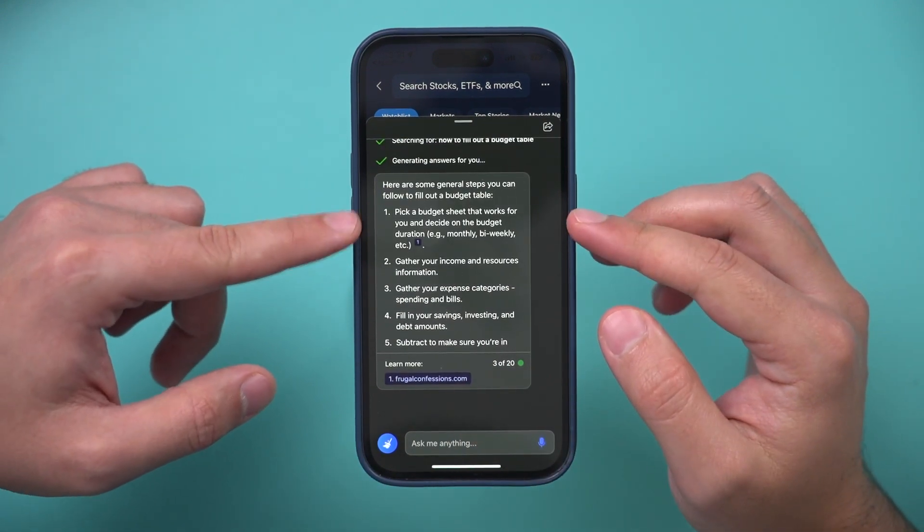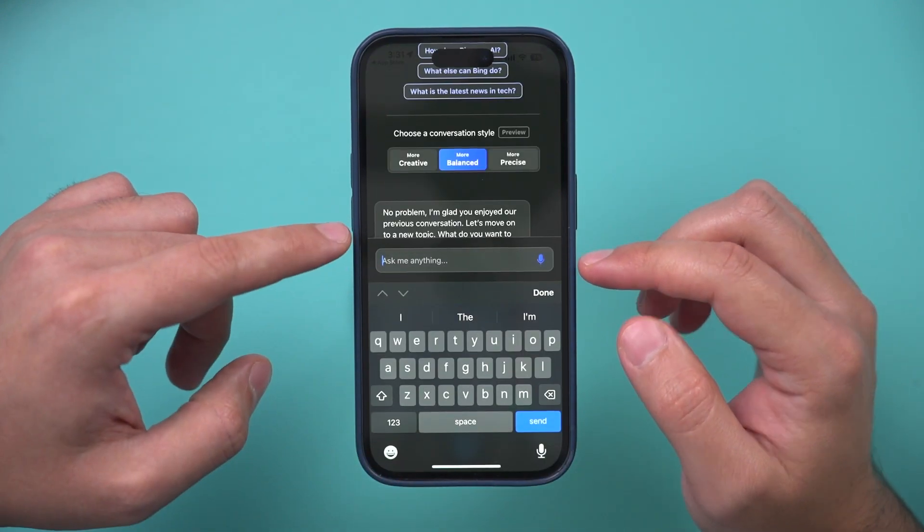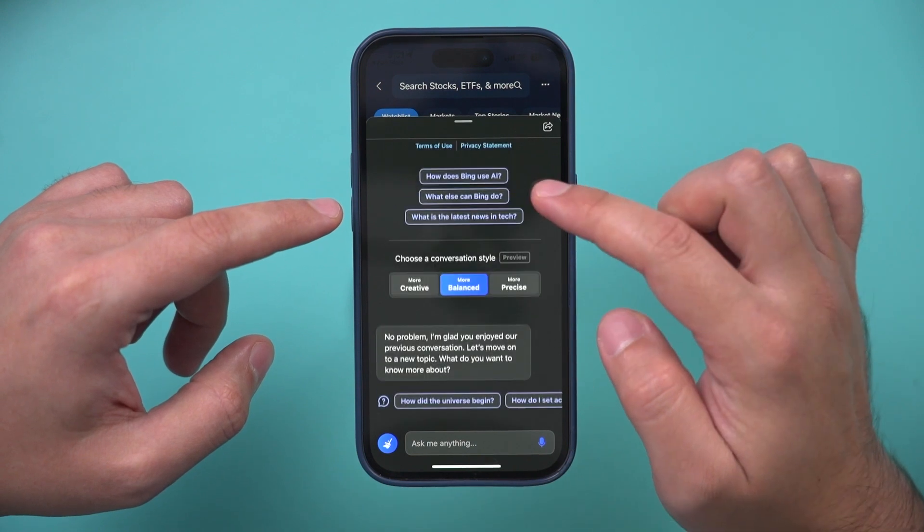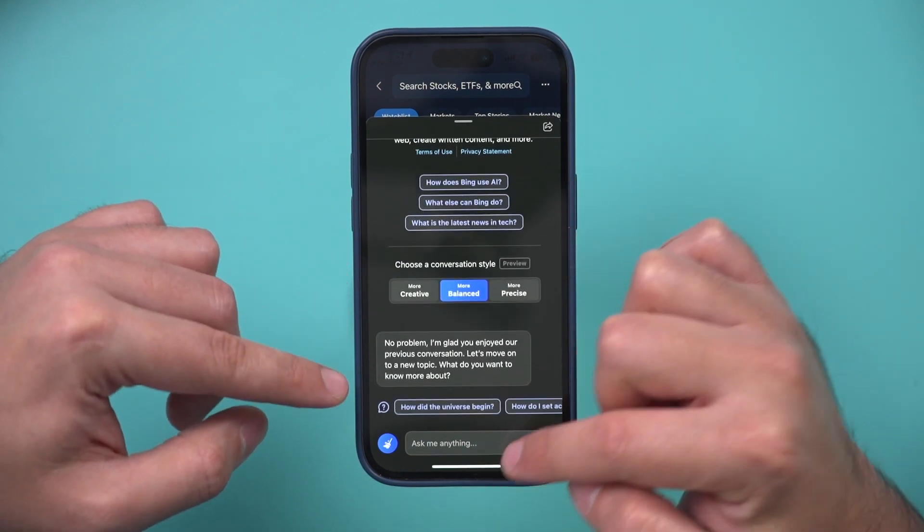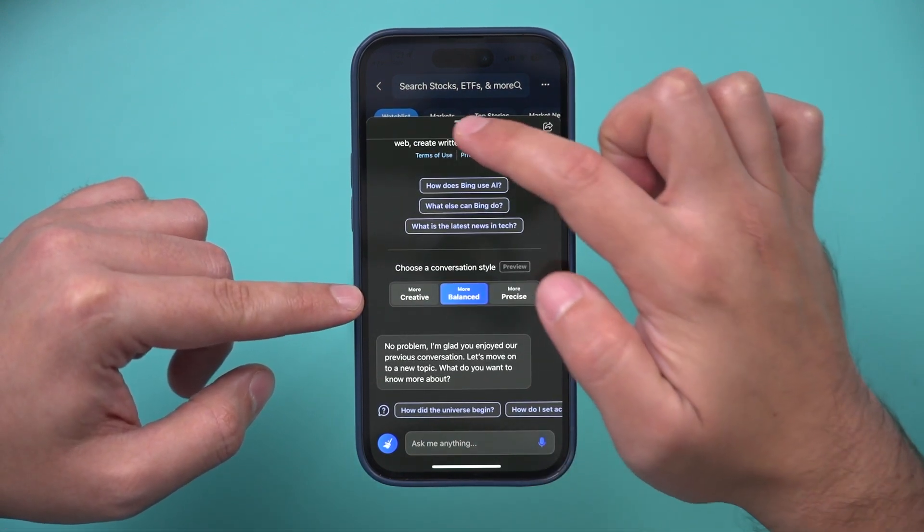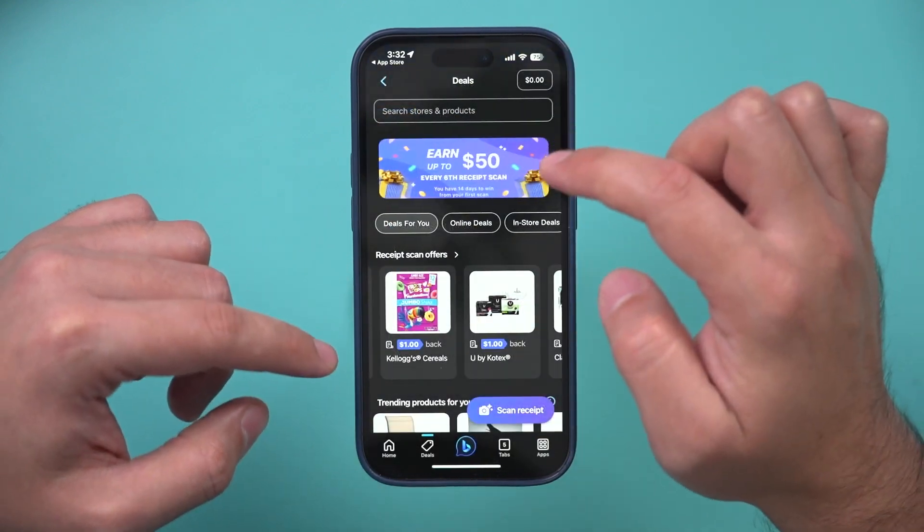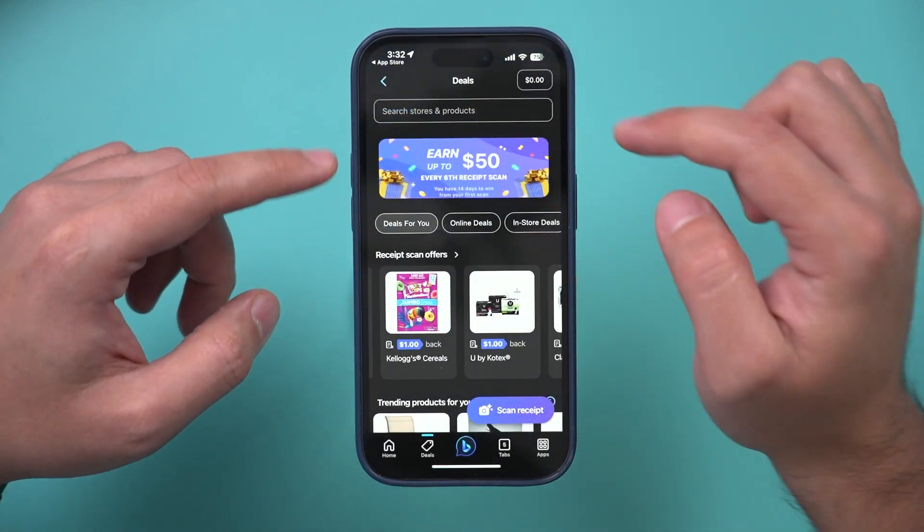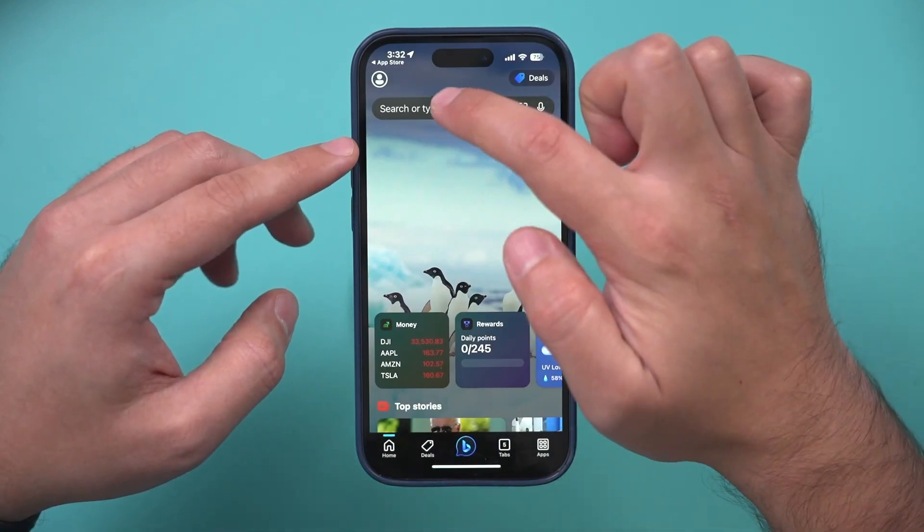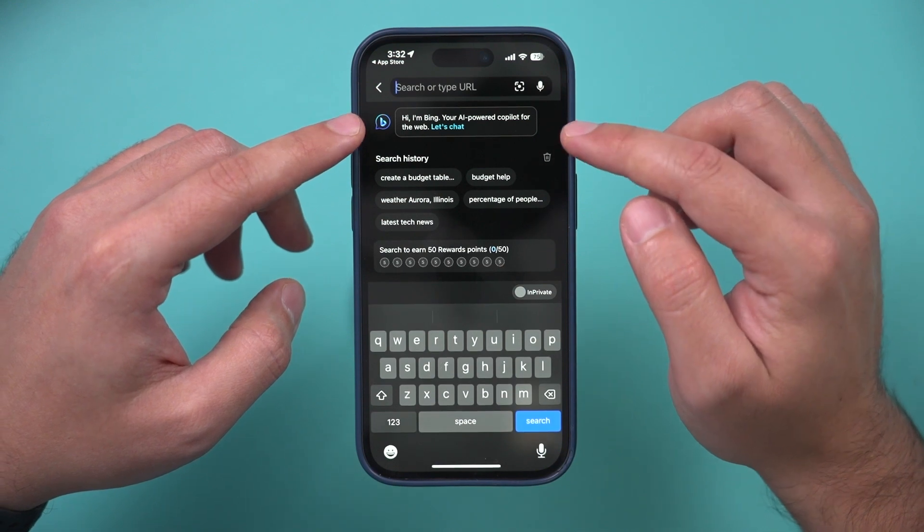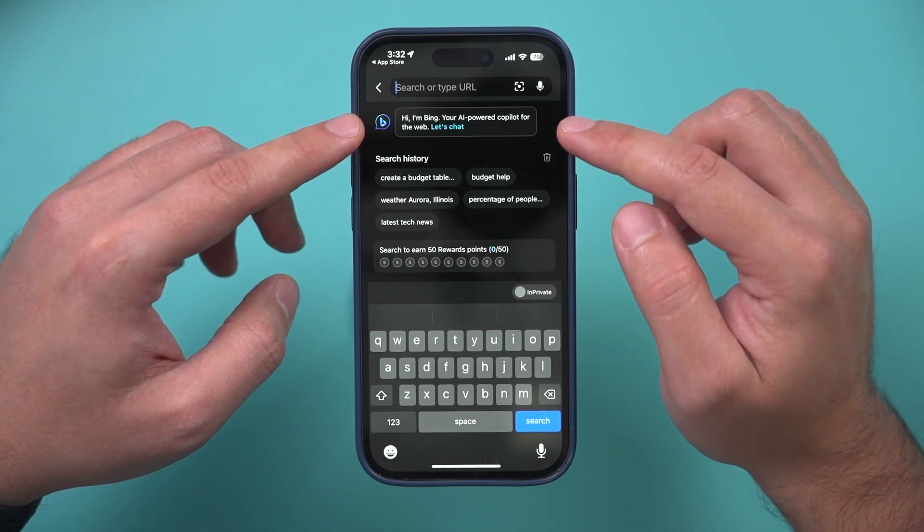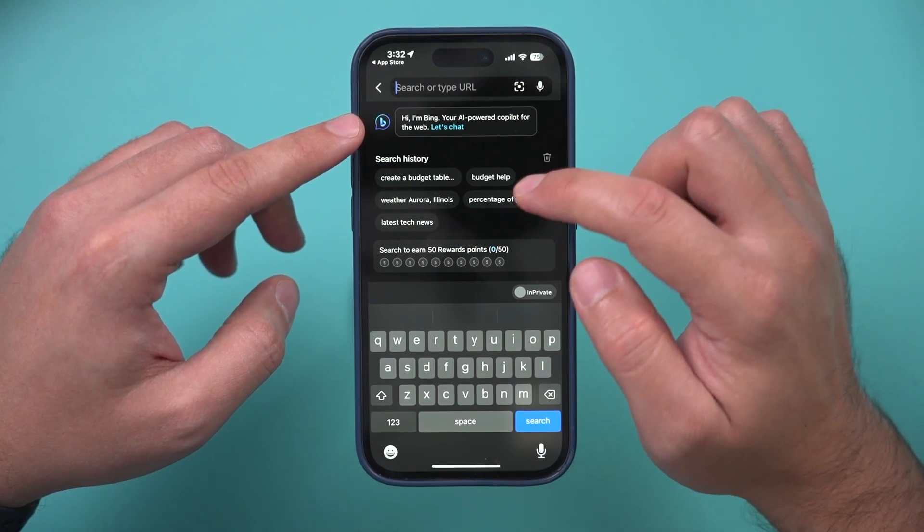Anytime I want to refresh again, I'm going to go ahead and clean this chat. It's going to give me a brand new chat box right here. So I could start again. I could change my conversational style. Anytime I could also go back to the regular Bing and do a search from the homepage.